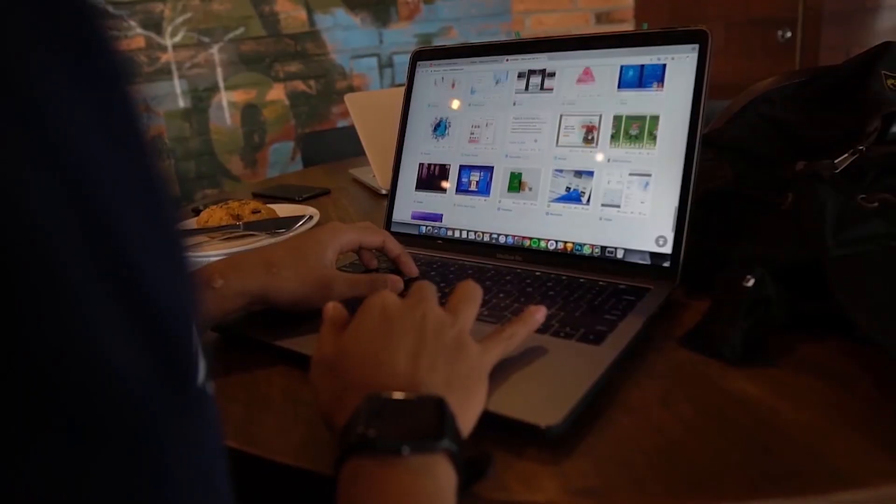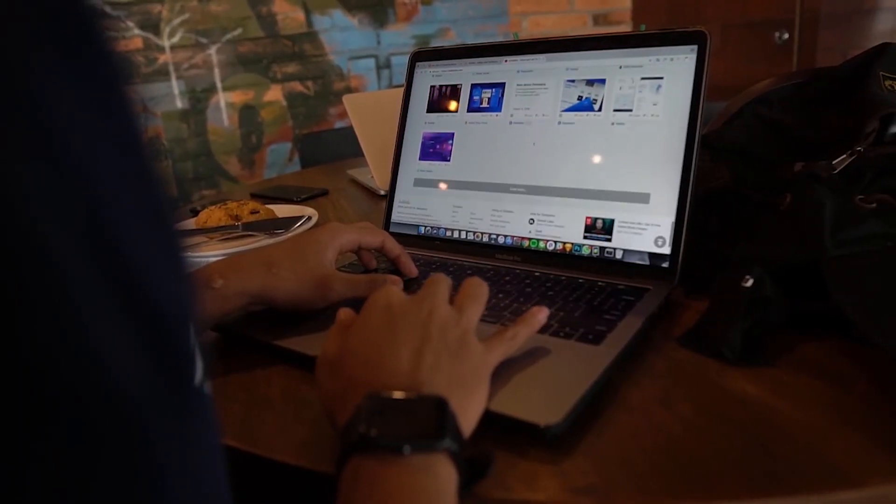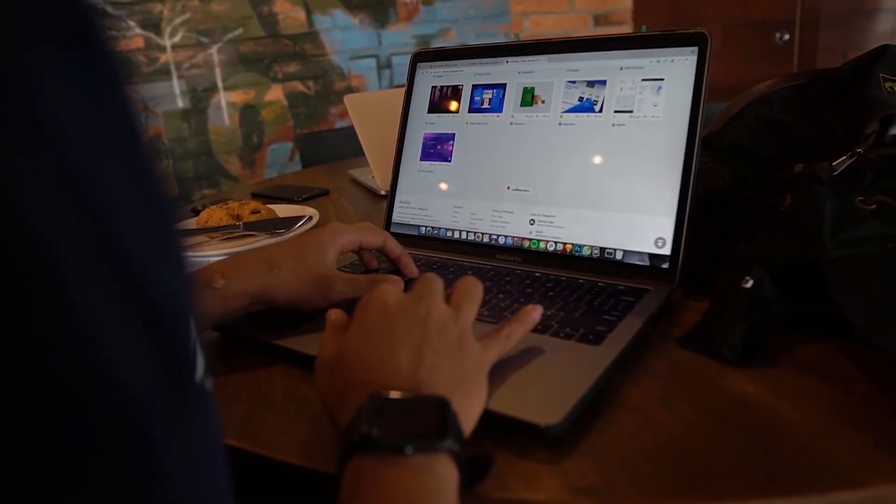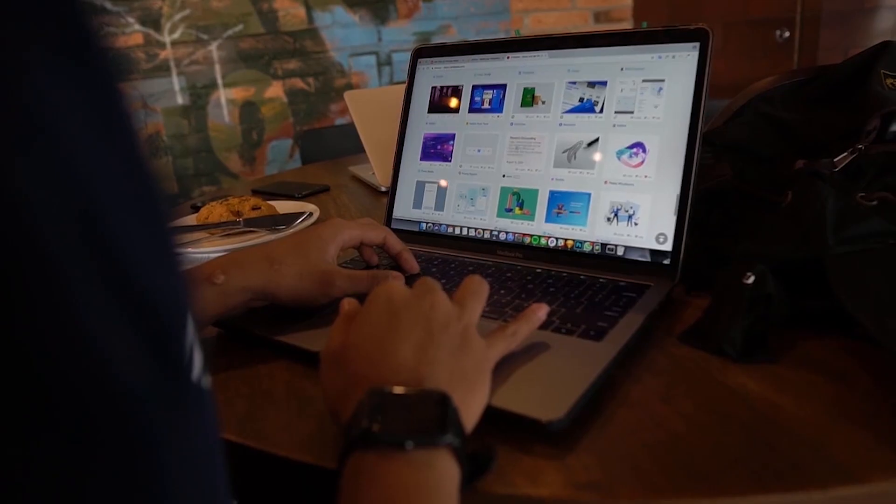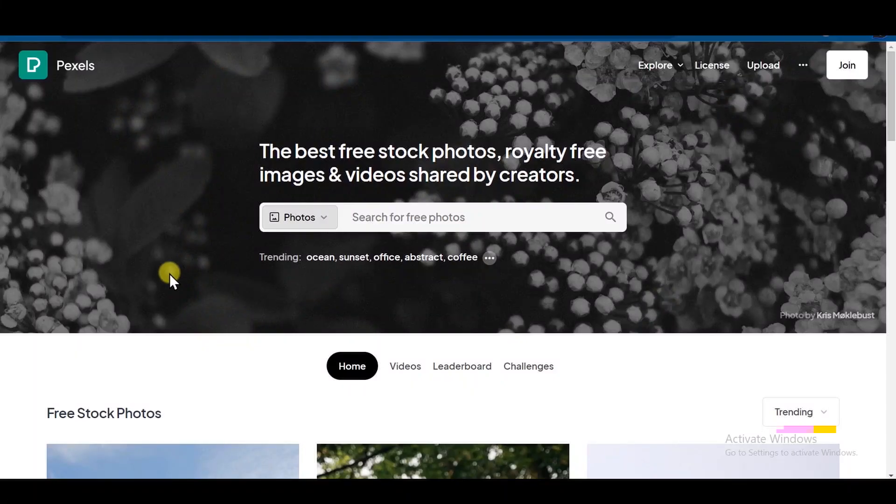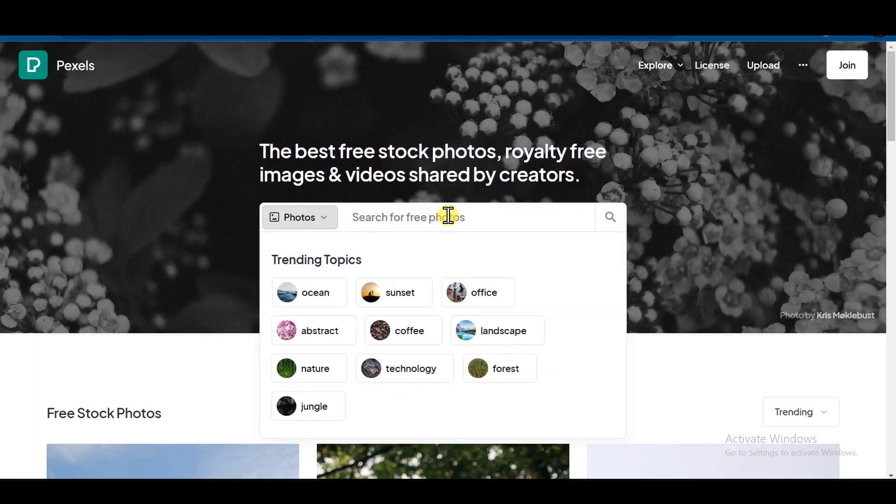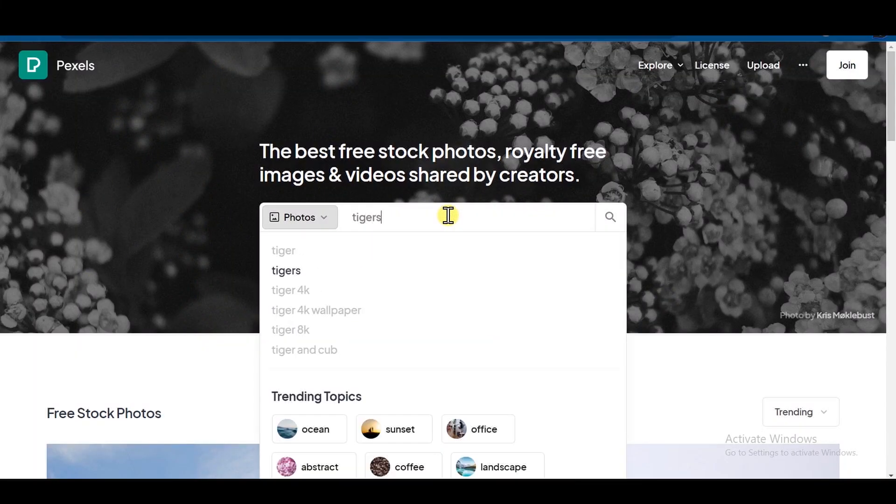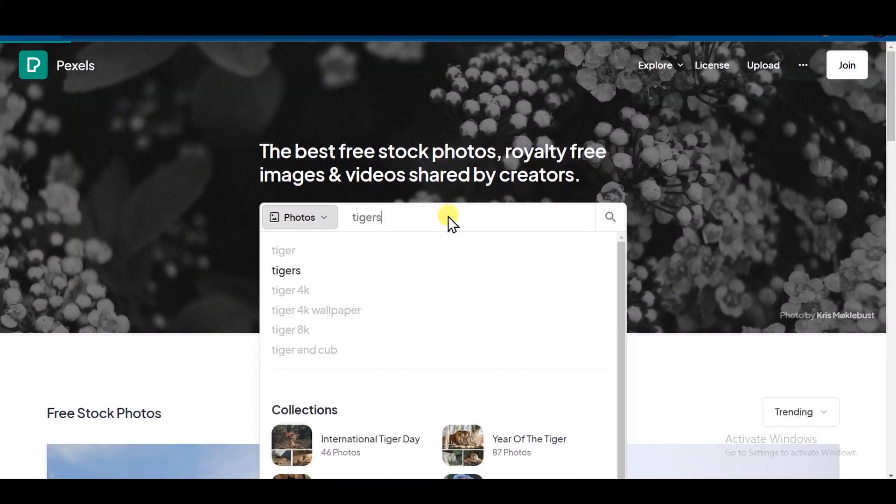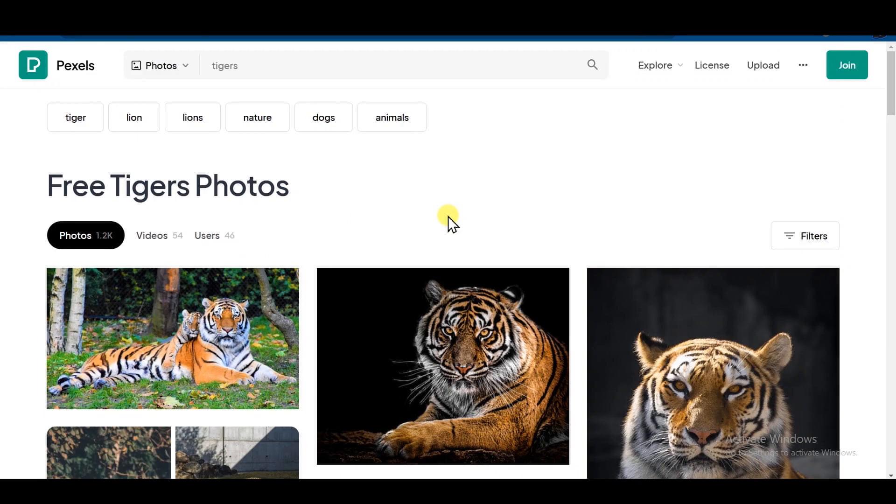Now let's look for copyright-free visuals. There are free websites that offer copyright-free stock footage. My favorite one is Pexel.com. So on the Pexel search bar, I'll search for Tiger since we are using this for Shorts.